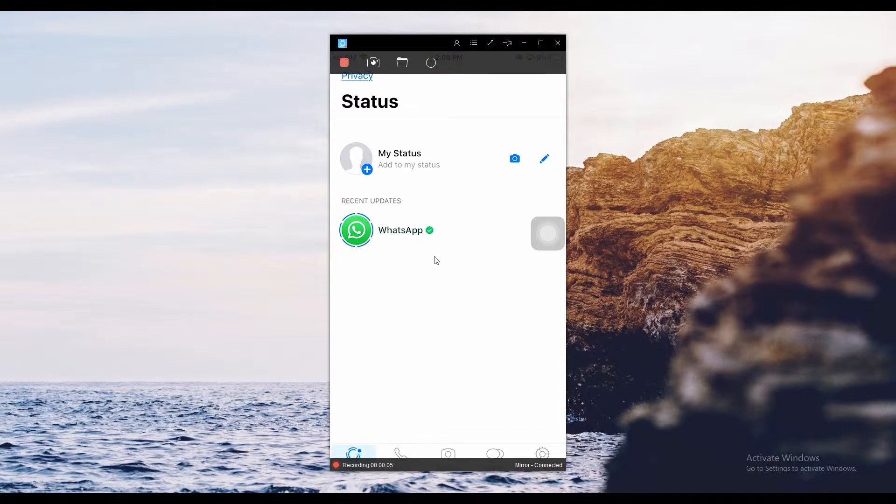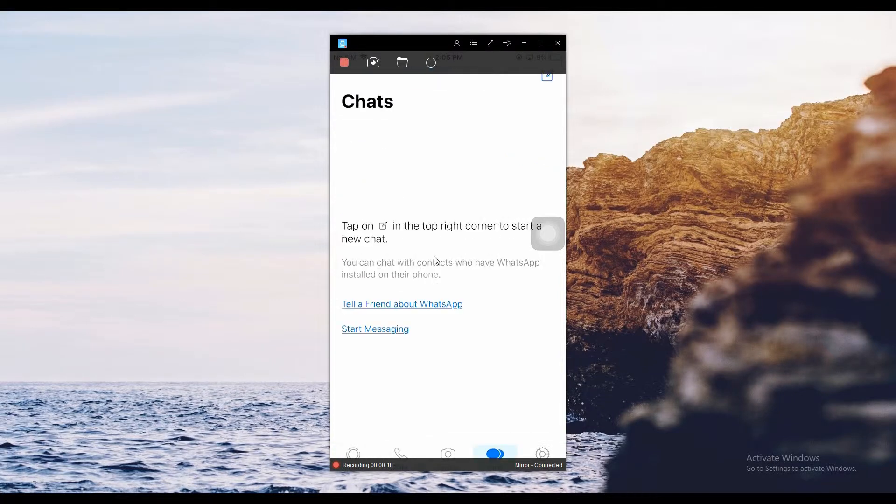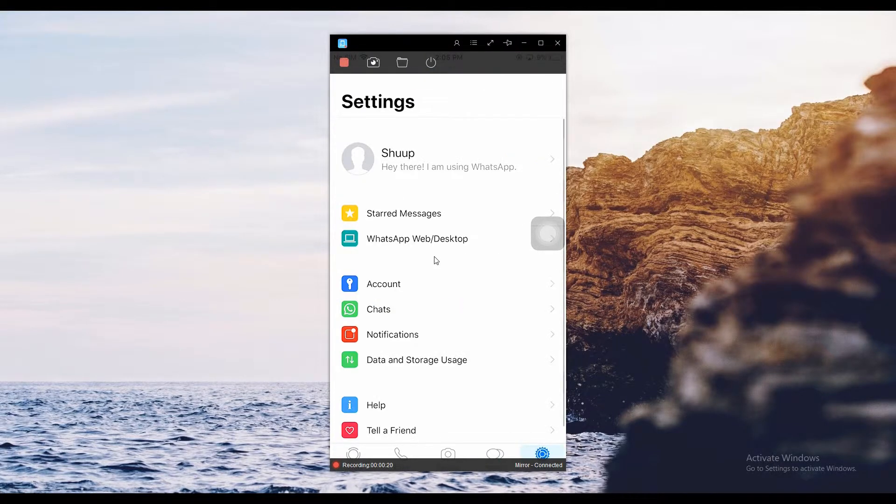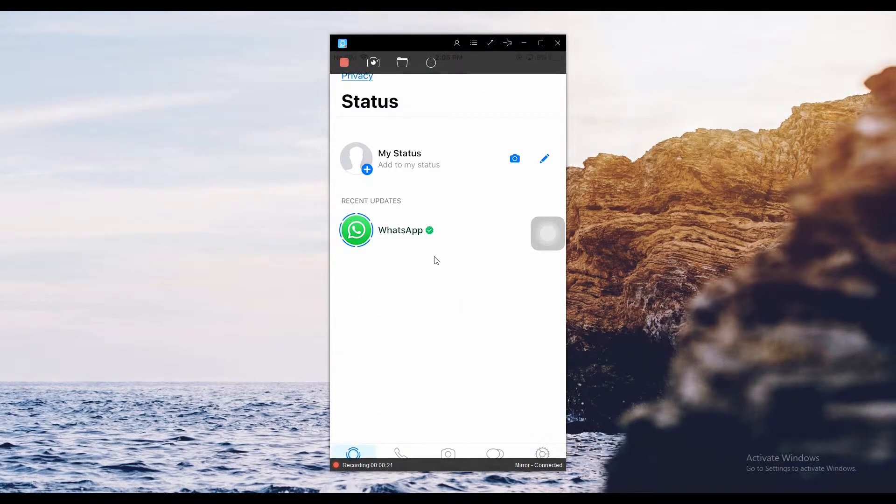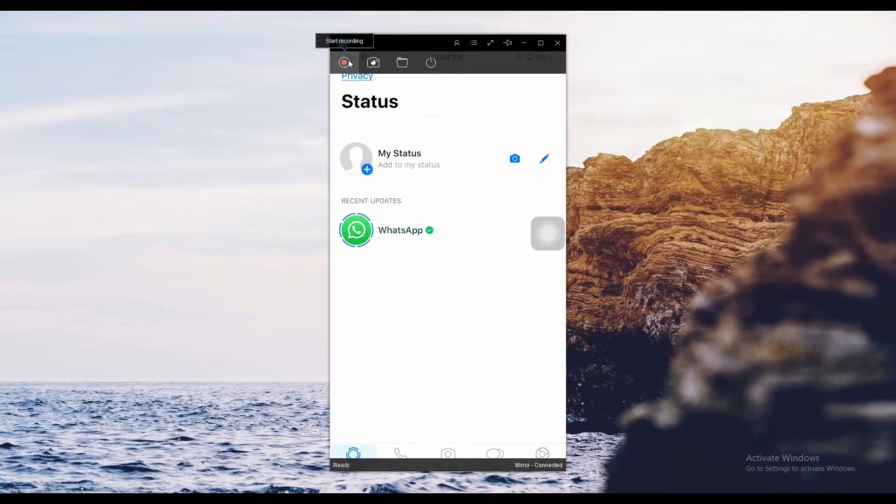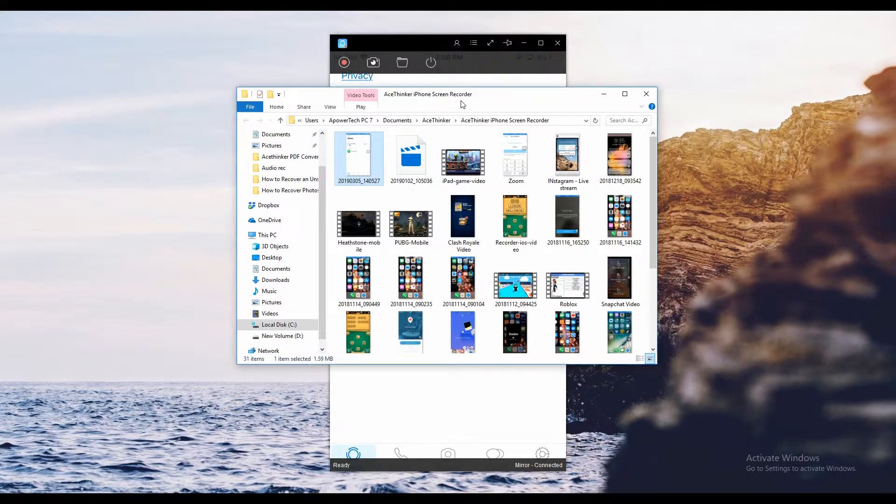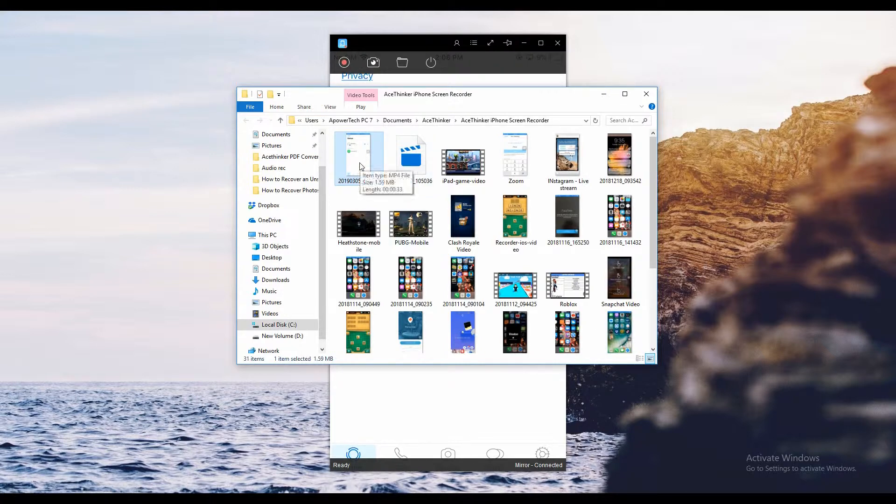While recording is ongoing, you can go ahead and start a WhatsApp conversation with your contacts. Once done, click the stop button and the file folder where the video is saved will appear.